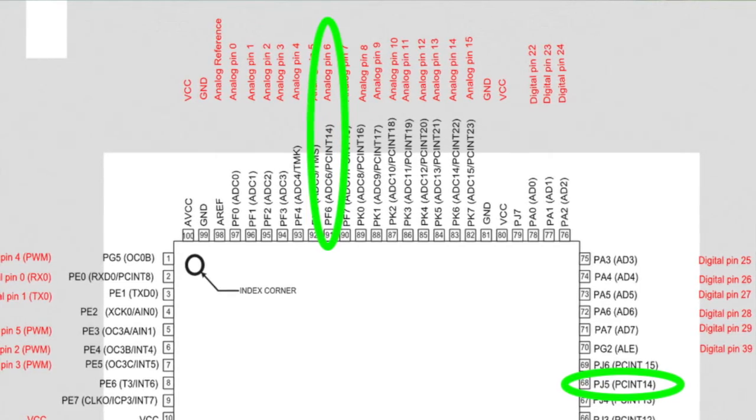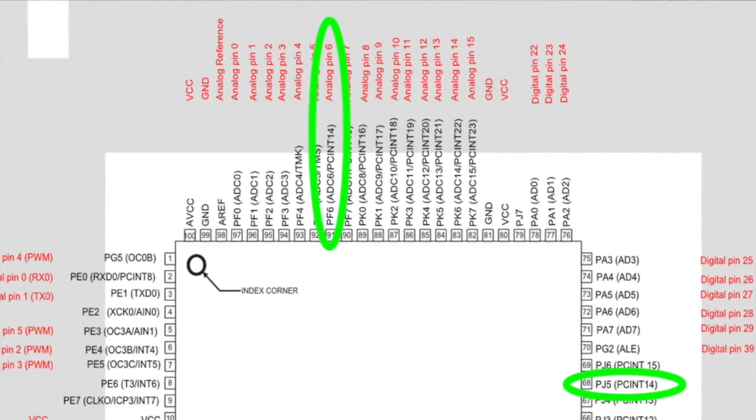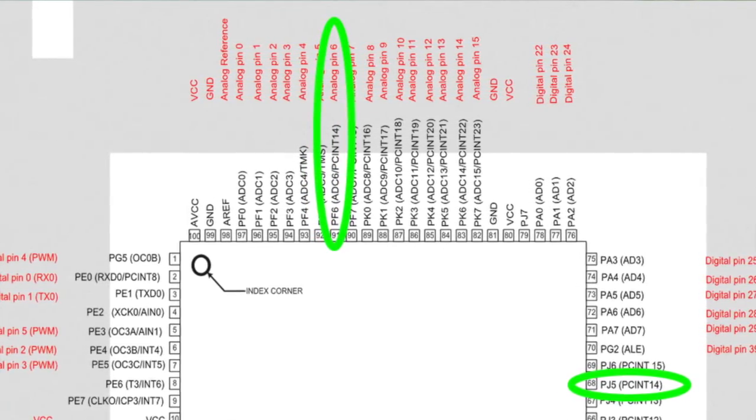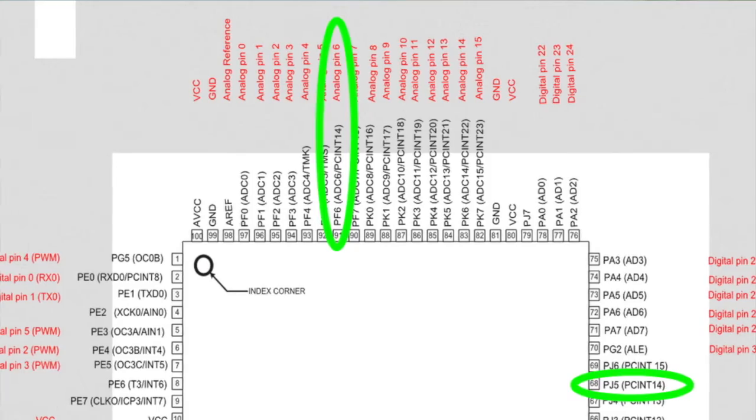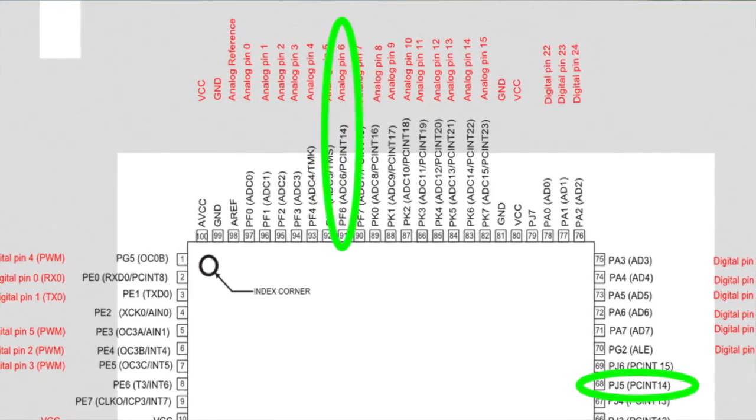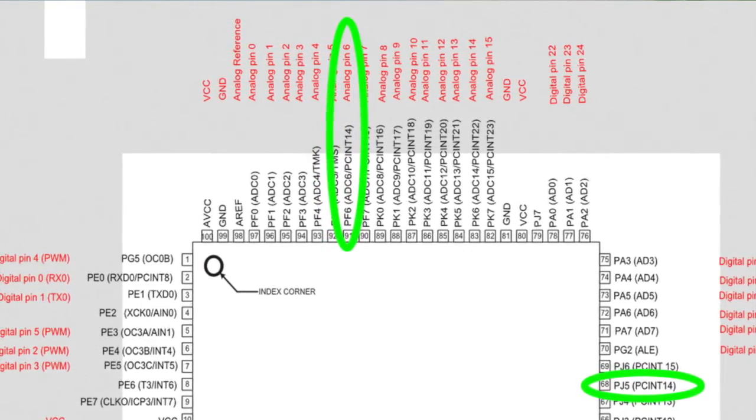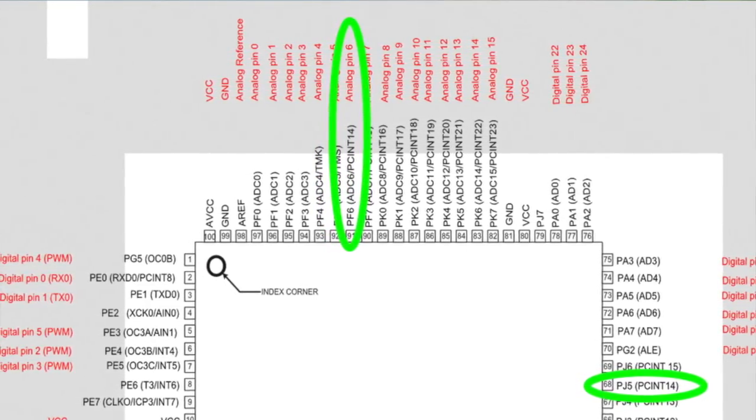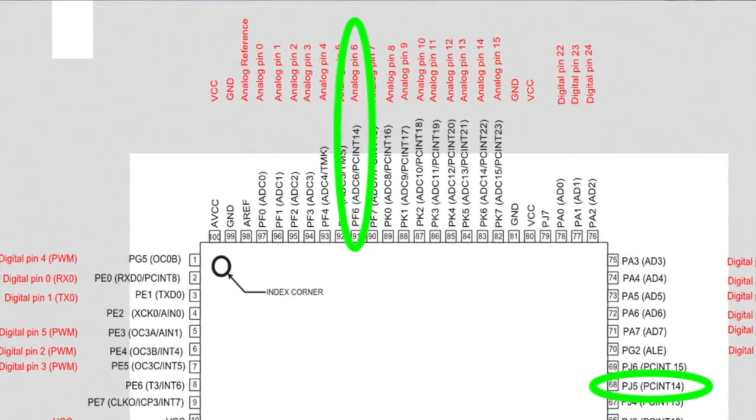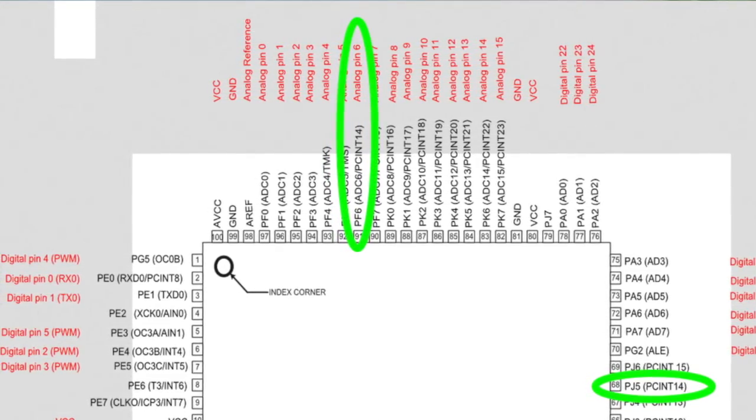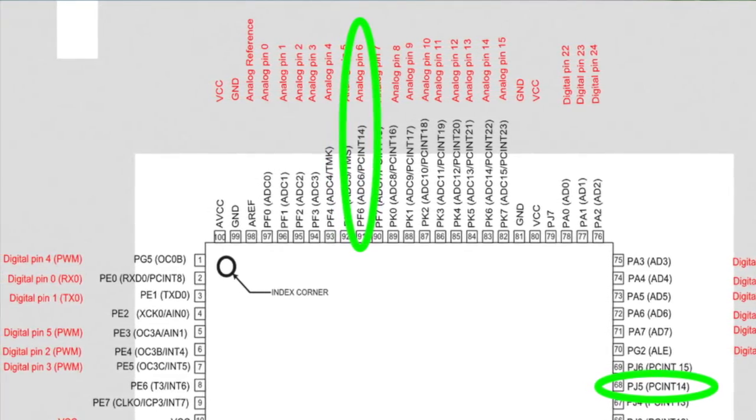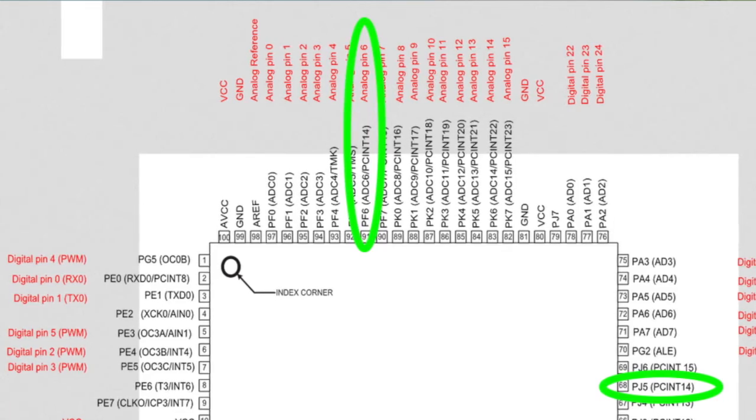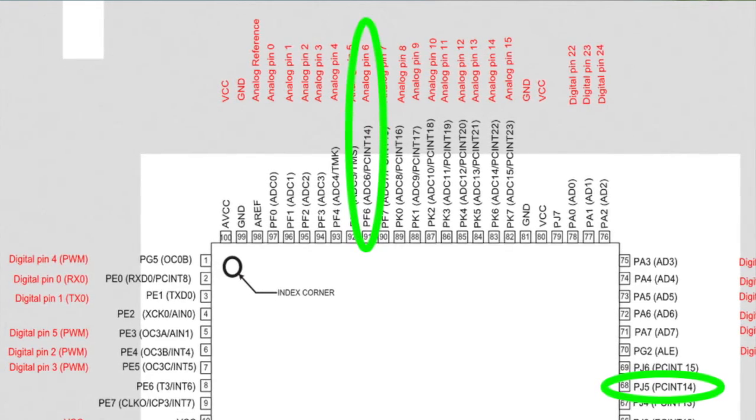But notice how and where I went wrong. In the above diagram at arduino.cc there are actually two PCINT14 defined, one at my originally selected location, which is PF6.